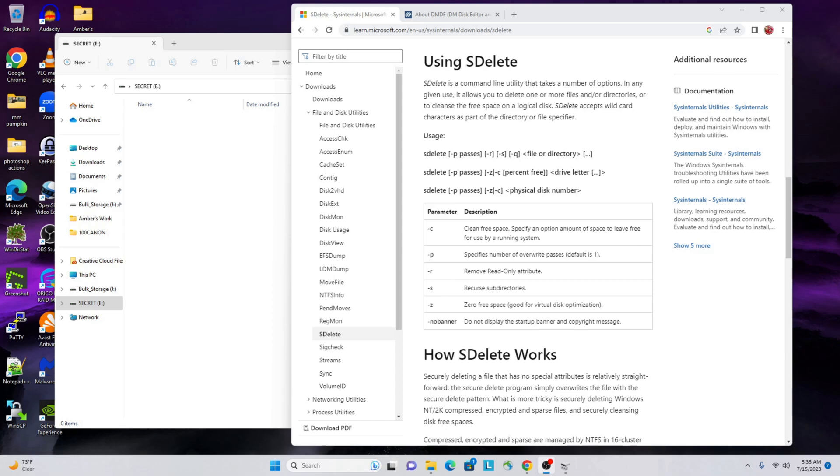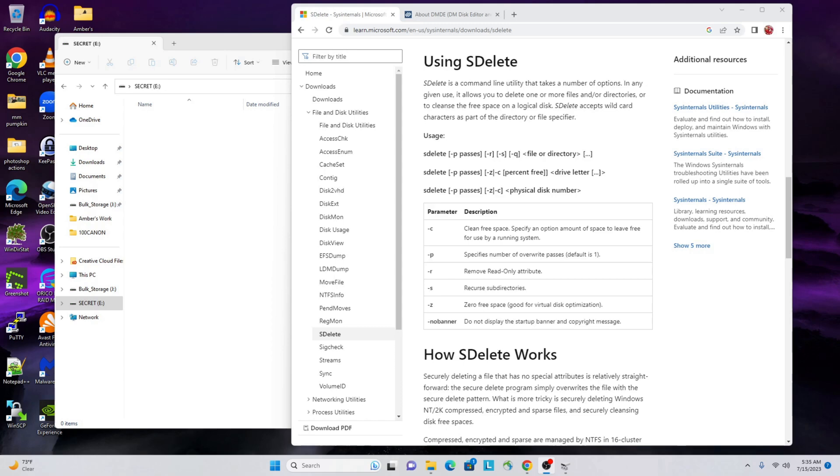Sometimes you're in a situation where you can't do a full disk format or a full disk wipe, like a secure wipe of a full hard drive. There's plenty of utilities out there that can do that - they can securely DOD multi-pass delete or wipe an entire disk.